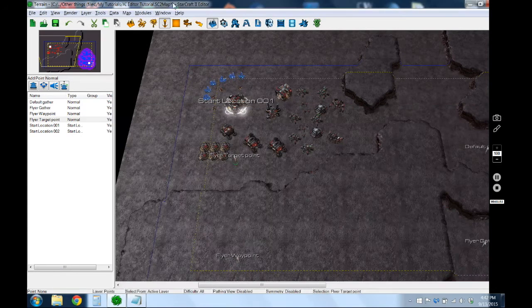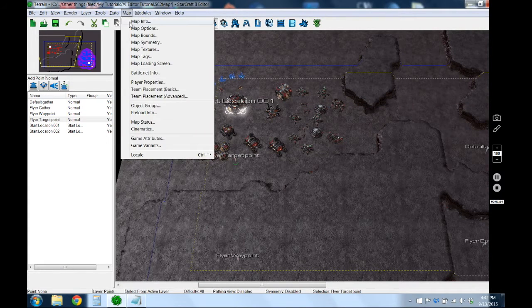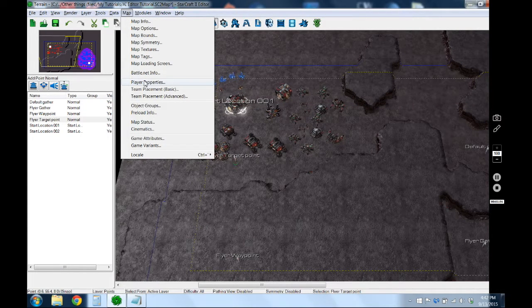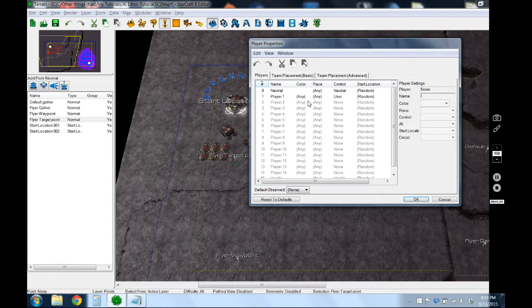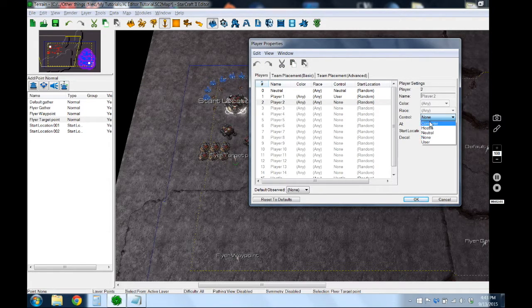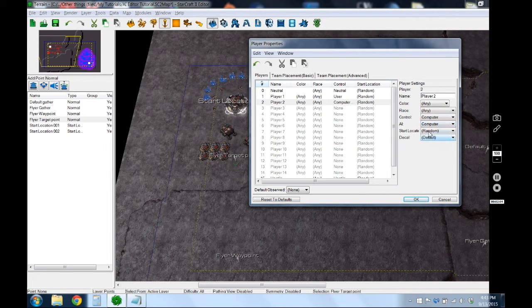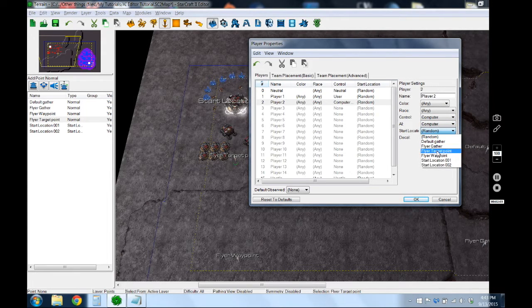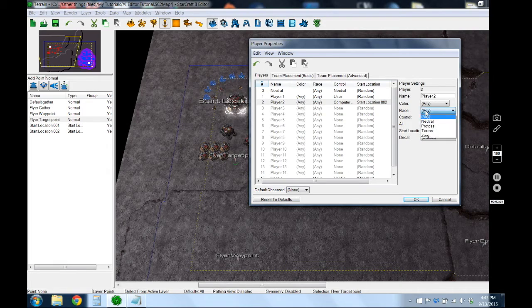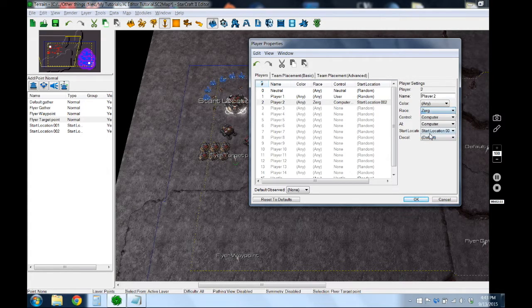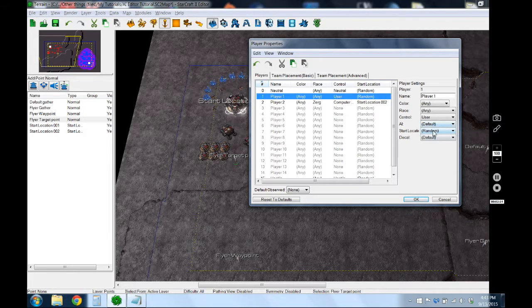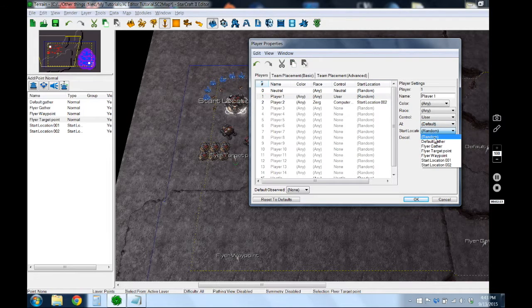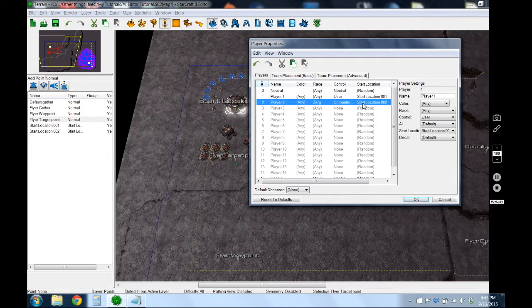Next we want to set up our player properties because the AI can really screw up if you don't. So I want to give it to the AI computer, give it its starting location, and make sure it knows what race it is so it doesn't have an identity crisis. Go and give your player his starting point. And I believe that's everything for there.